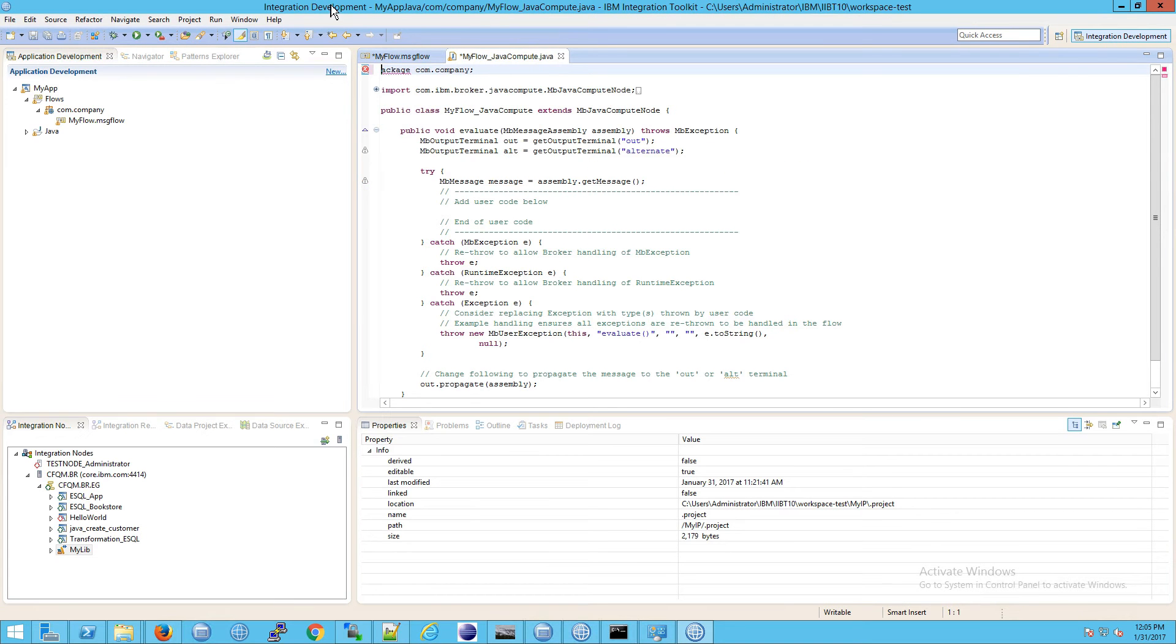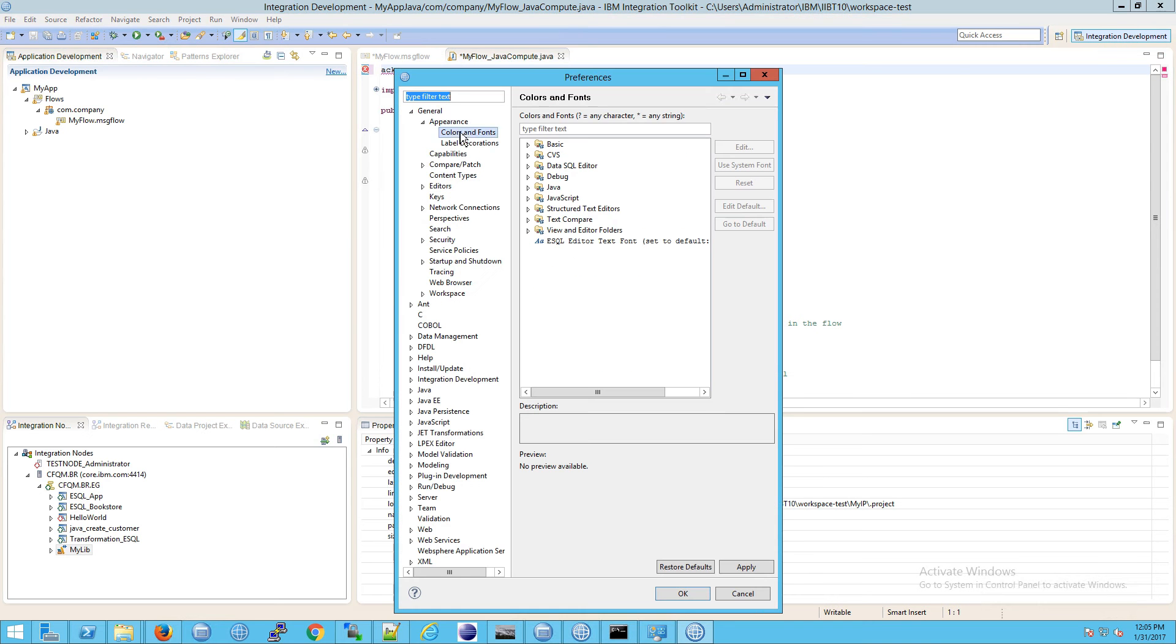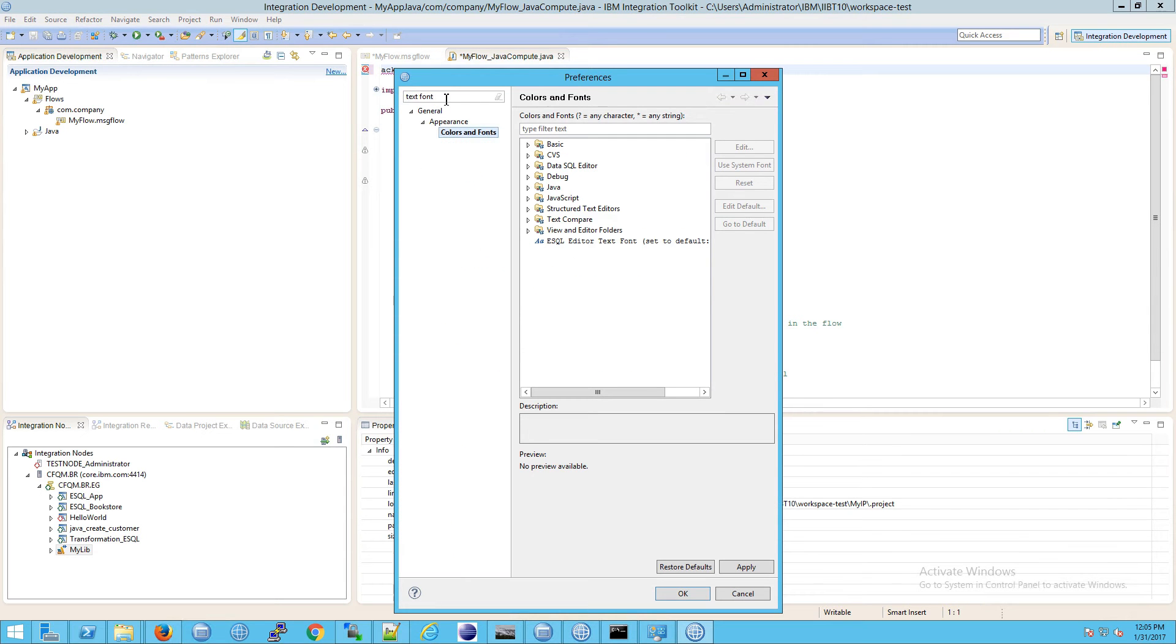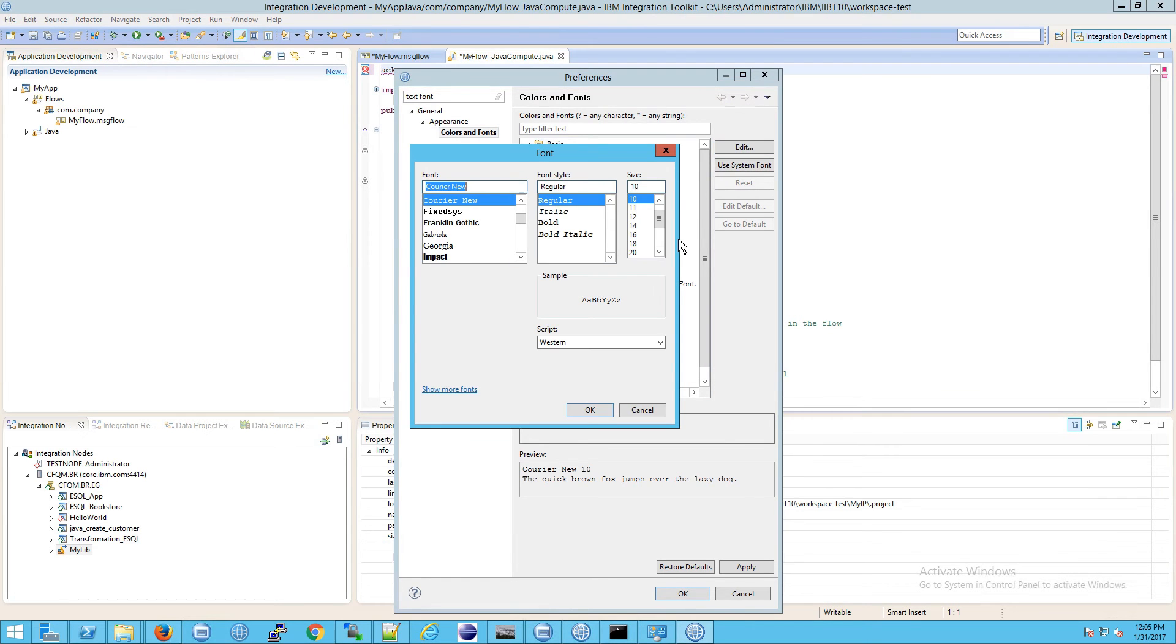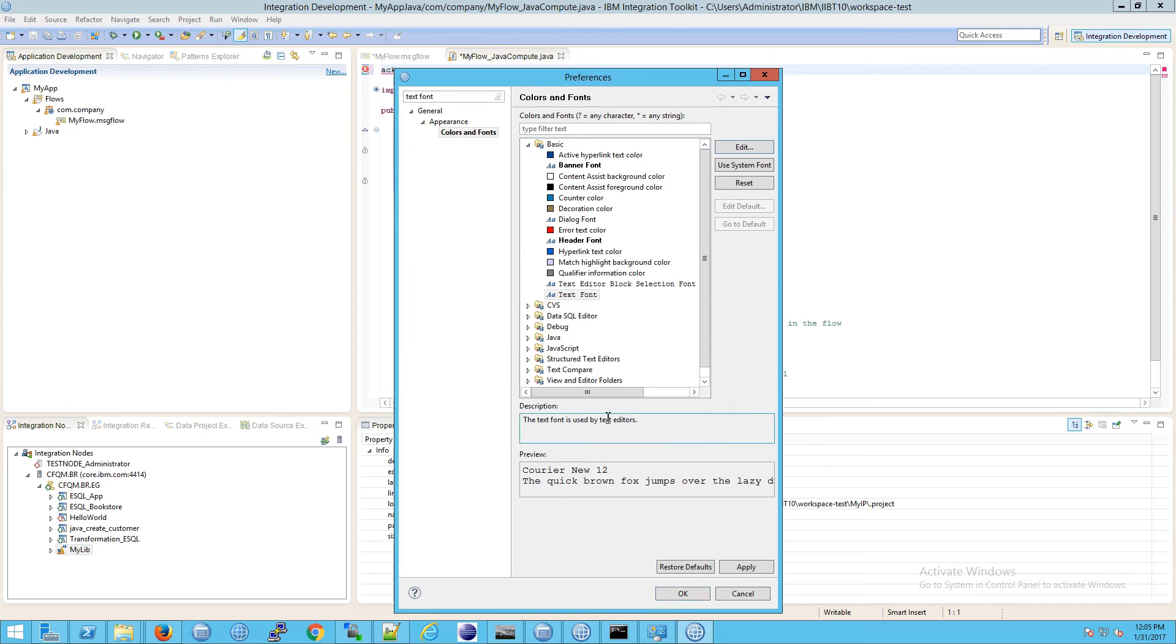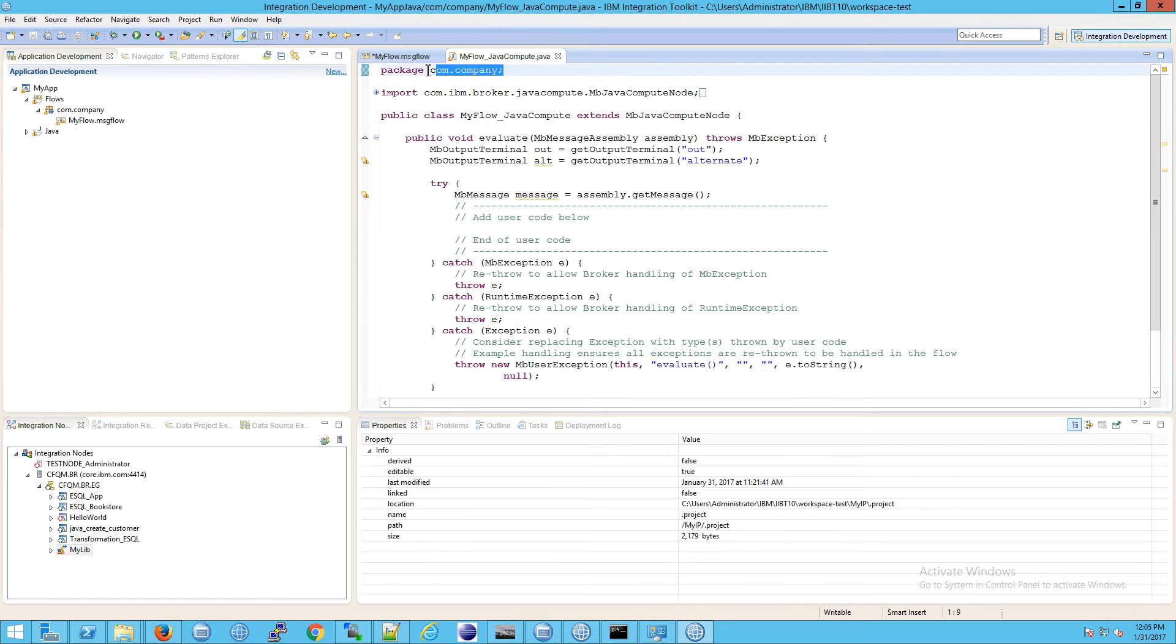Because that's a little difficult to read I'm going to go to window preferences, type in text font and then go to basic and you'll see text font. And I'm just going to increase the size here a bit so I'll go to 12 and OK that. And notice at the very top you see package com.company and that's what we wanted.